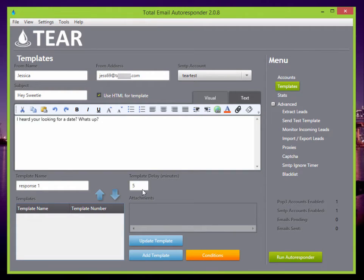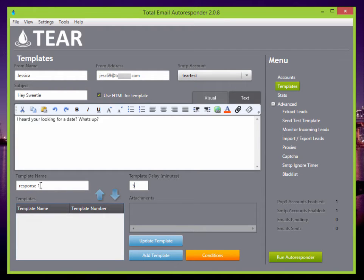And the template delay, let's set it to five minutes to make it a little more realistic. Response one, and that's all there is to it.